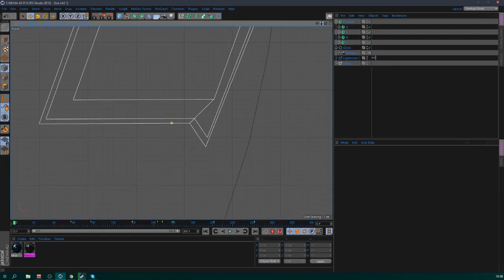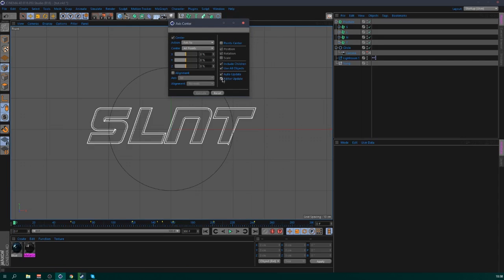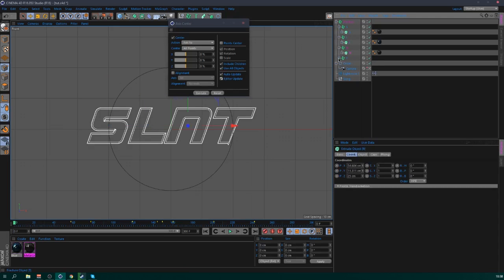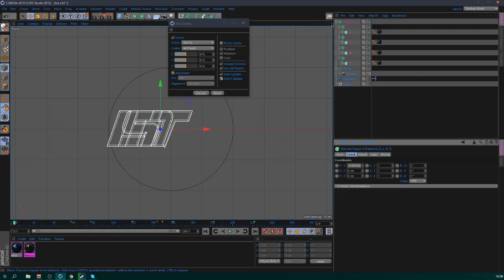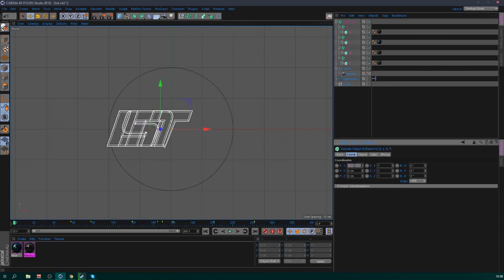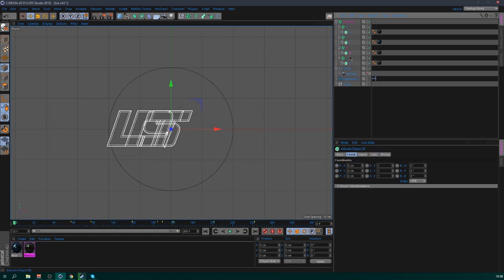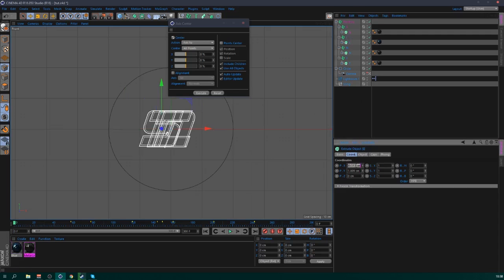Now put everything in the middle. Go to Mesh > Axis Center — you can find it here. Select all of those, then go in there and put them all on zero. This one as well. Just all on zero, guys. Make sure they're on zero because when you get a fracture the axis center will be exactly in the middle.